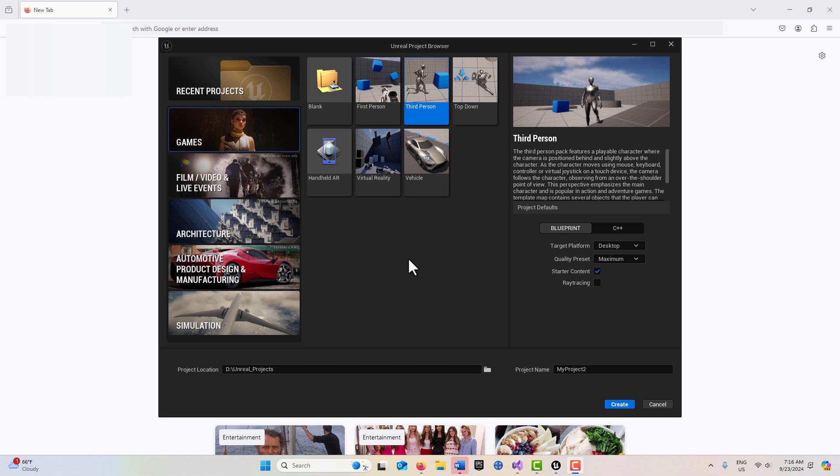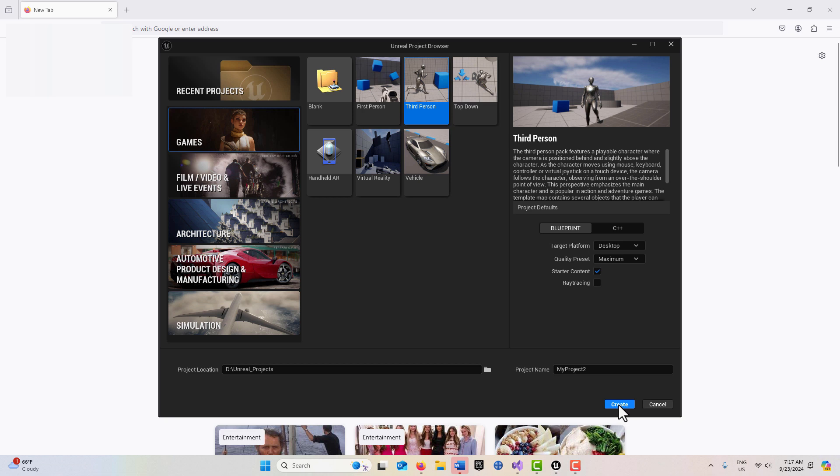Hey, how's it going? Today I just wanted to show you how you could quickly get started in Unreal Engine with a Paragon player character. These are pretty neat characters. To get started, I'm going to go into Games, Third Person, and I'll just call it My Project 2 and create it.